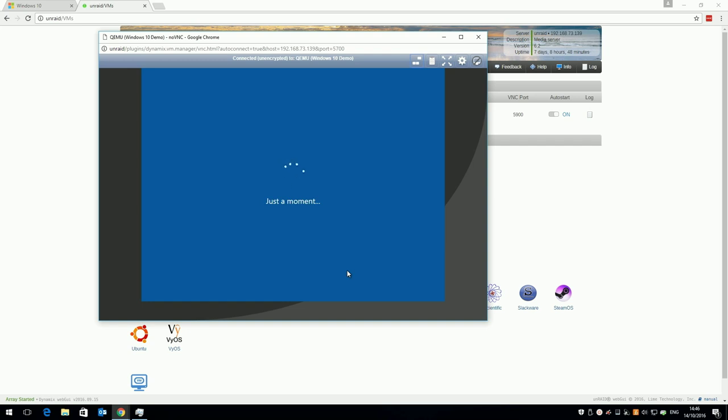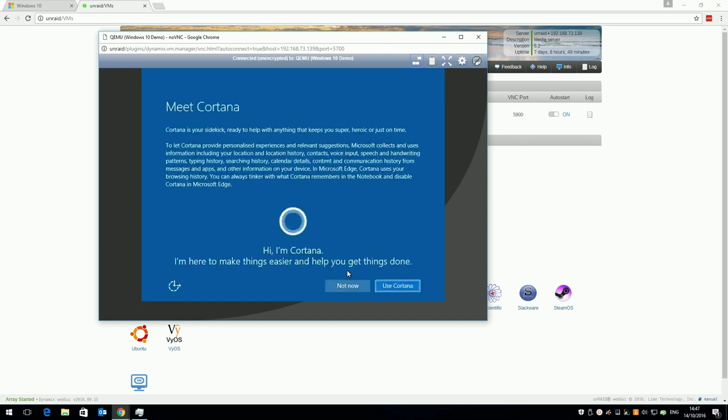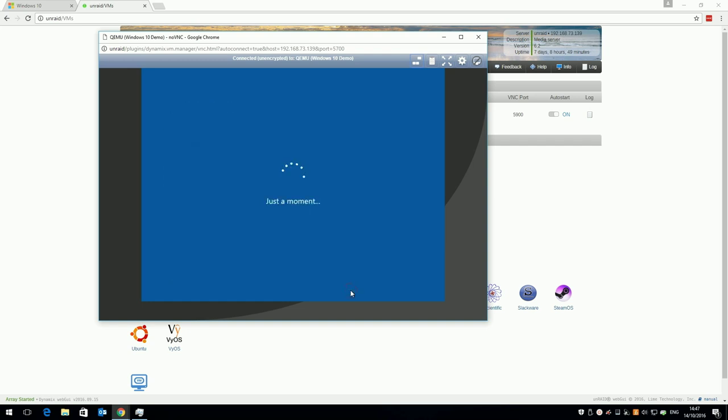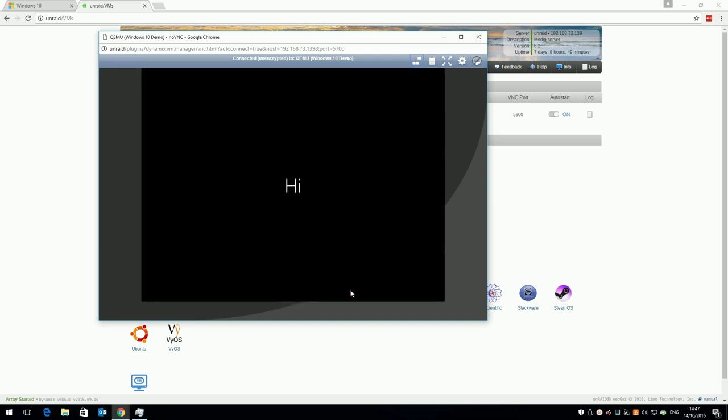I'm going to click not now for Cortana, but if you want to use it, go ahead. Windows 10 will talk to you for a while, and when it's done you'll see the Windows 10 desktop.